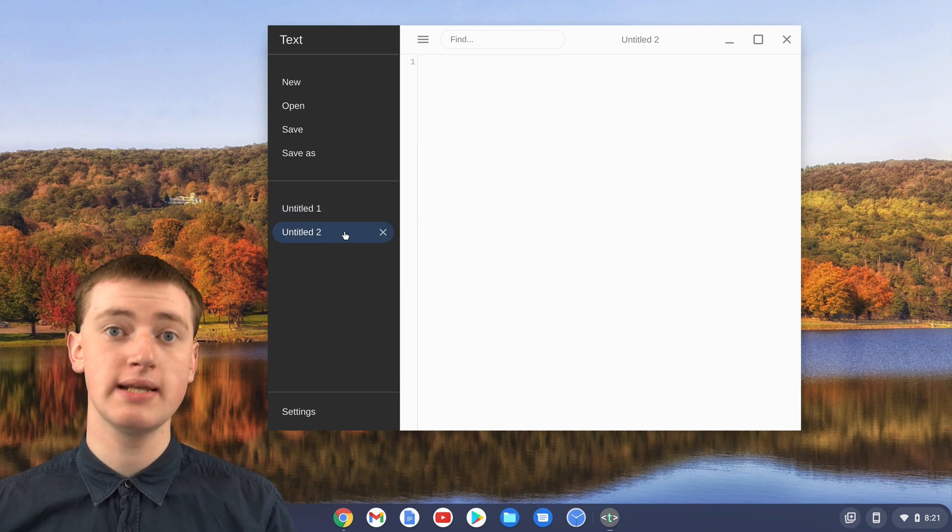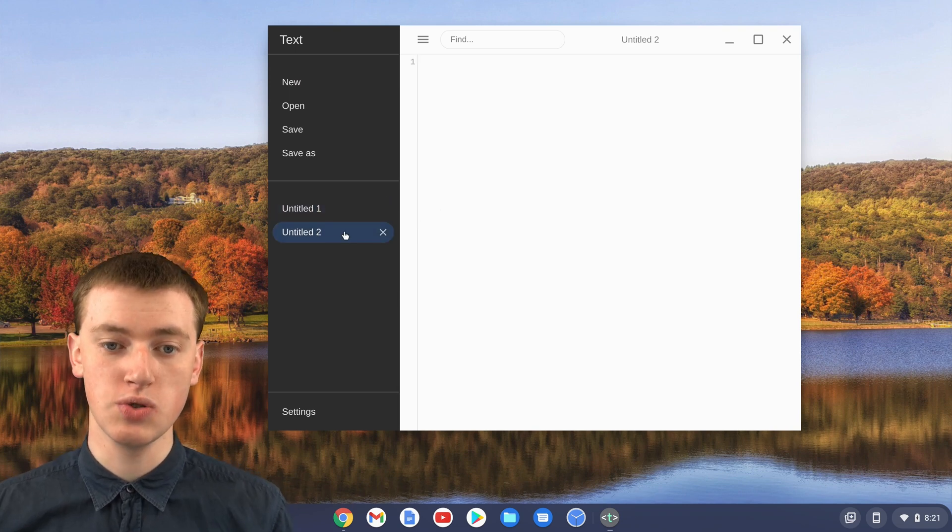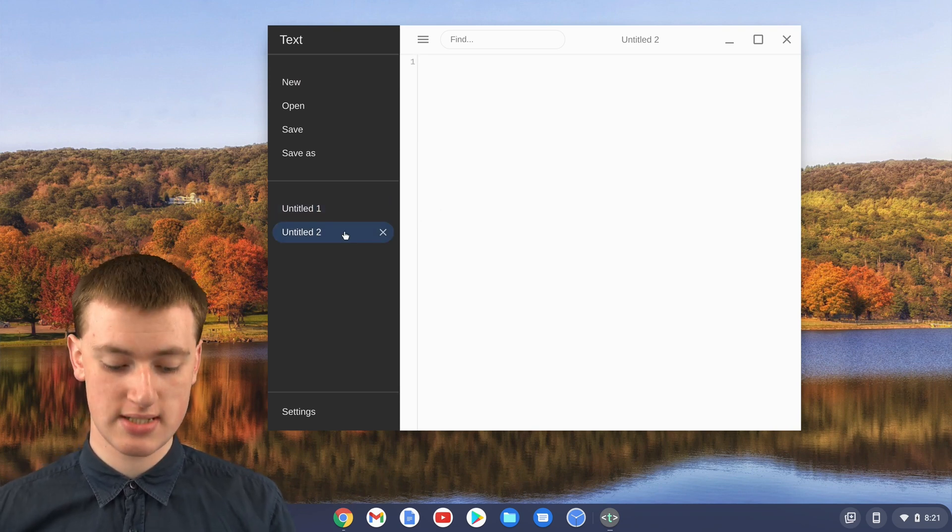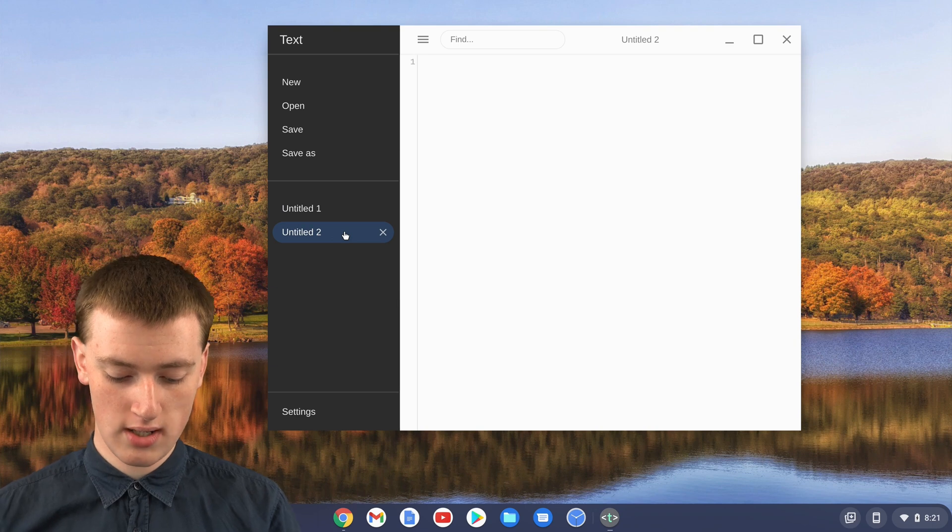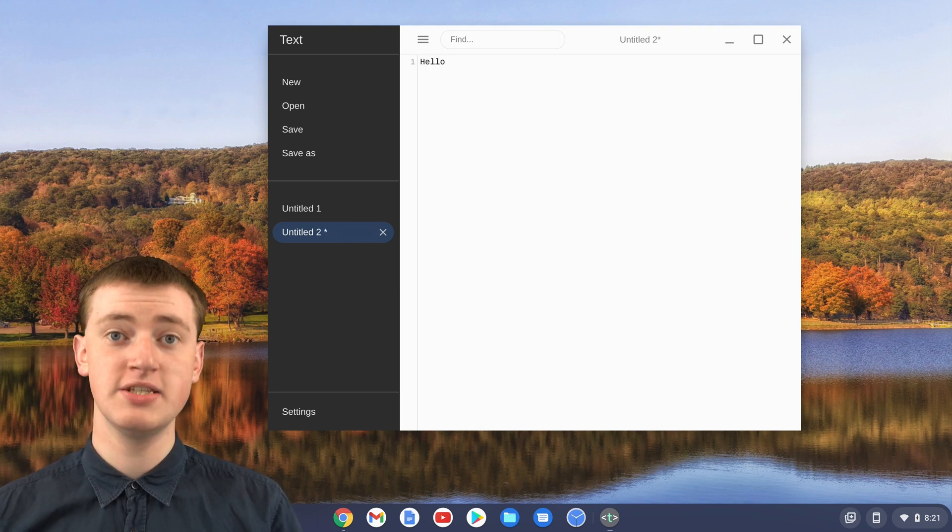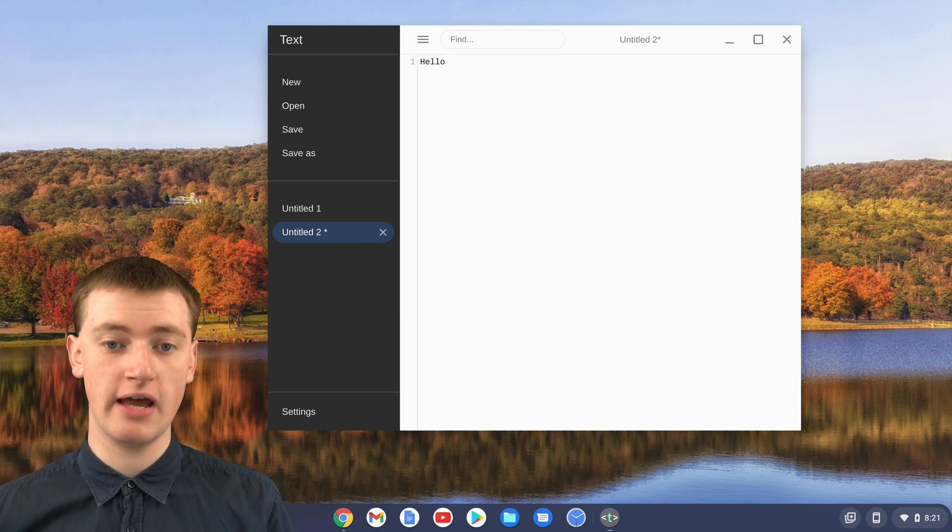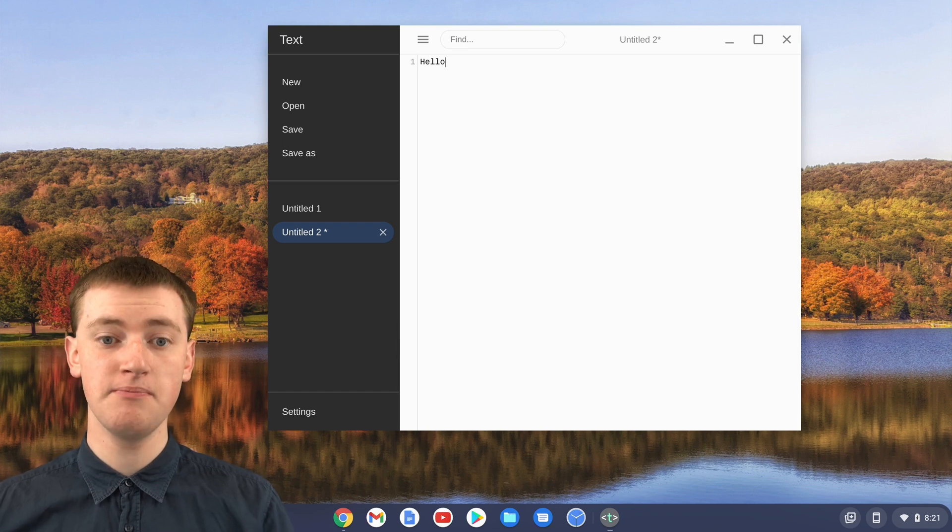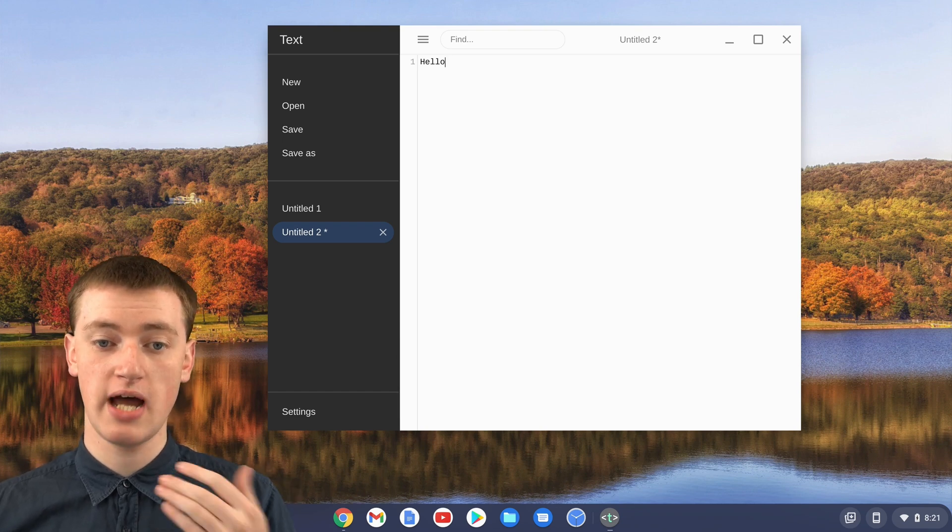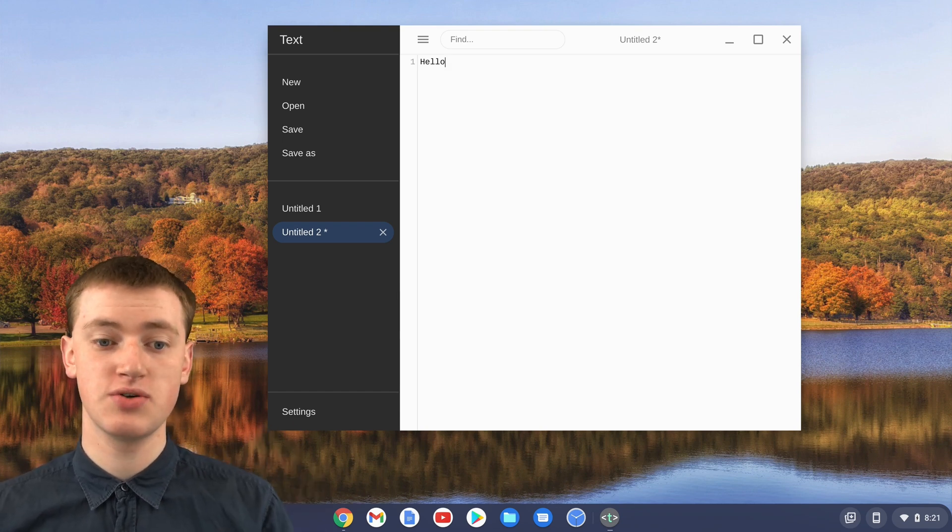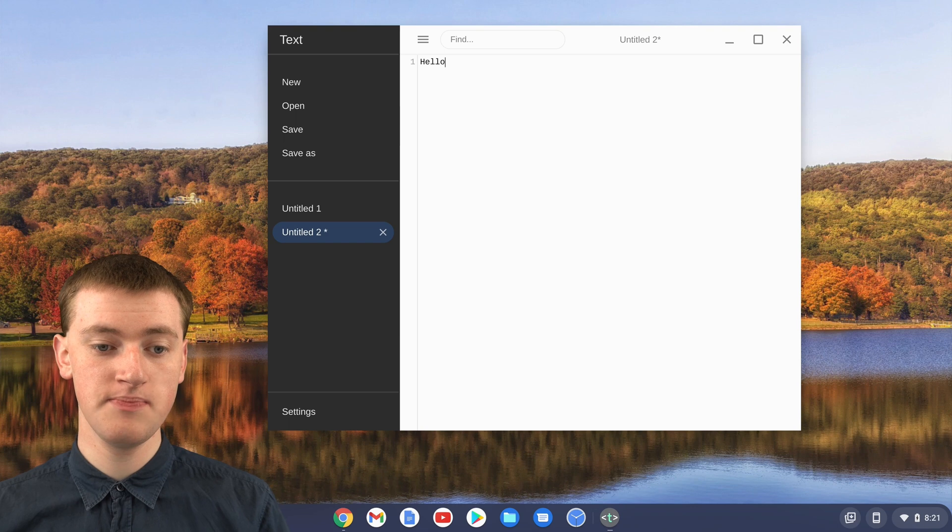You can see it's created untitled too. Now you can just type whatever you want. Timmy's not going to put any effort into it. Timmy will just say hello. And then, once you've typed text in your text file,